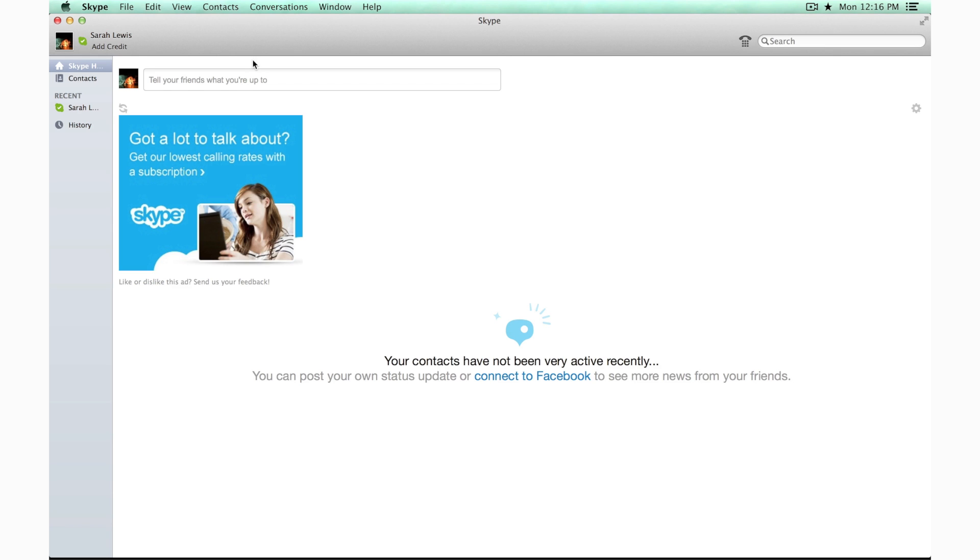You'll also need to have Skype. If you don't have Skype, you can go to Skype.com and set up an account and download it. It's pretty straightforward and they'll walk you through it.